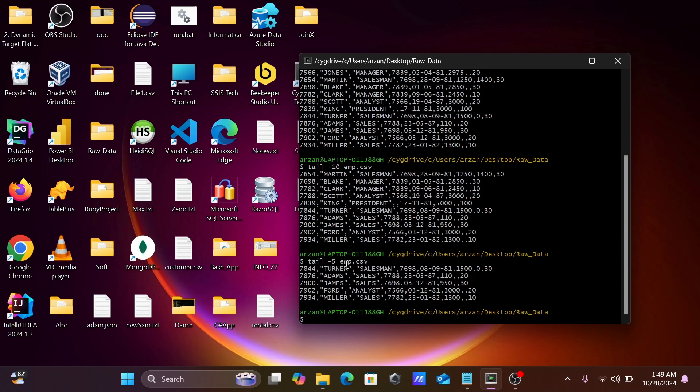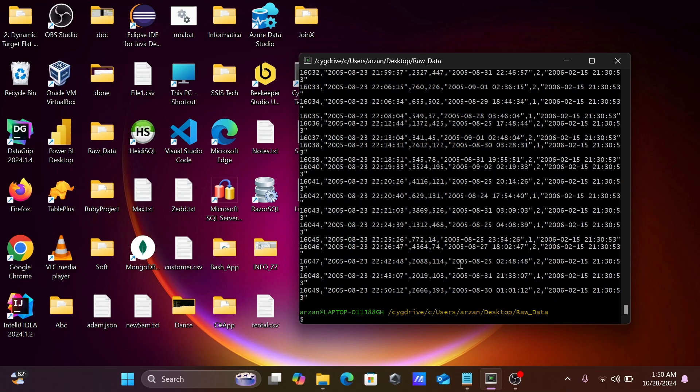Then I'm going to use another file. Cat rental.csv - you can see the records.